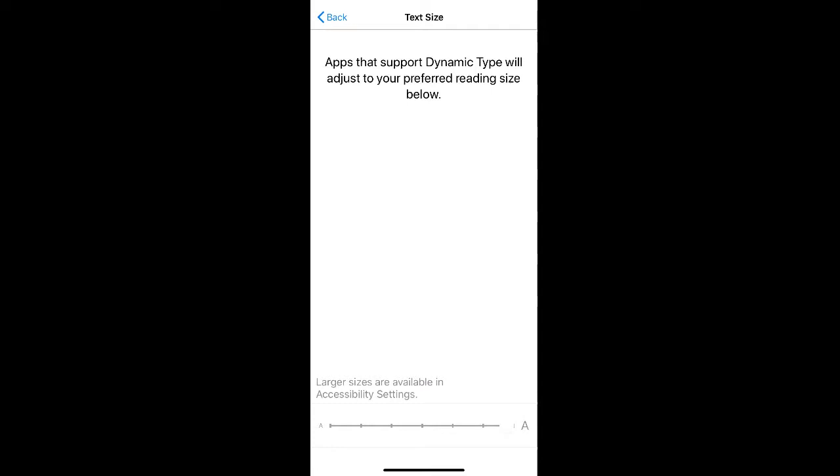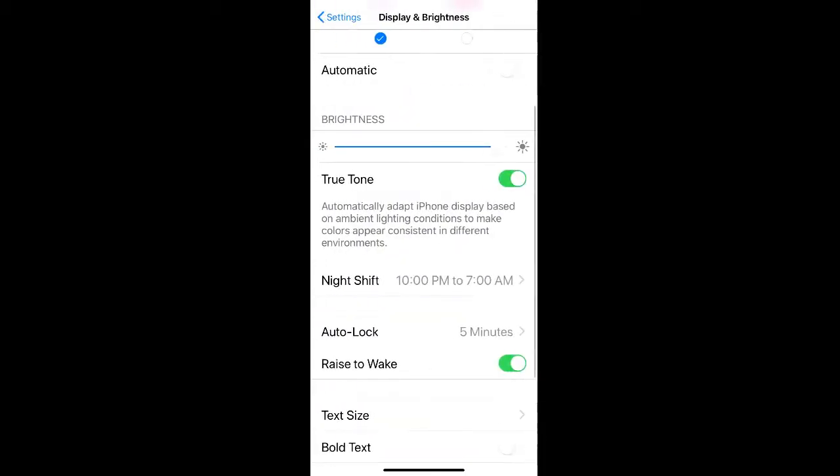Once you have your text size selected, it will automatically apply to your phone. If we go back, you can see that the text for all of our options in our settings are now bigger as well.